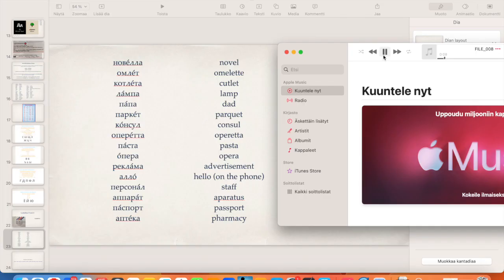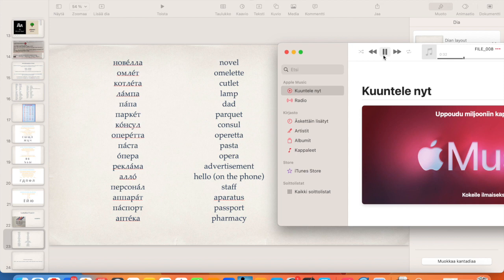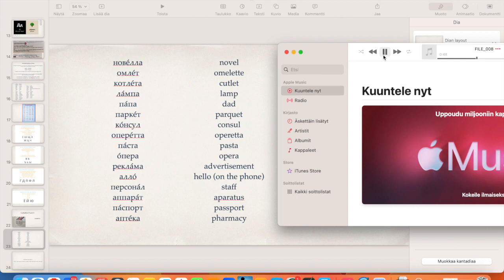Омлет, Котлета, Лампа, Папа, Паркет, Консул, Оперетта, Паста, Опера, Реклама, Алло, Персонал, Аппарат, Паспорт, Аптека.